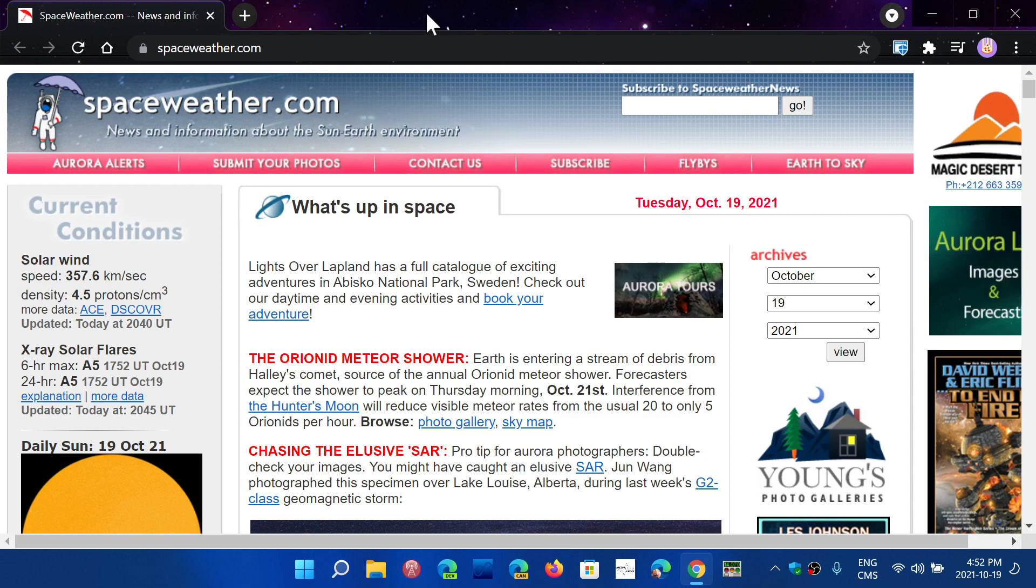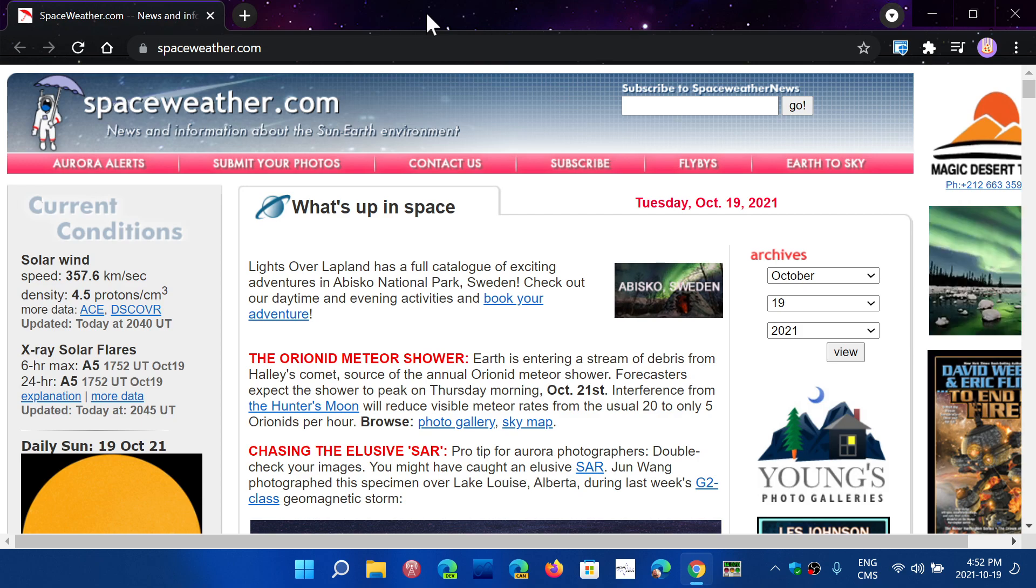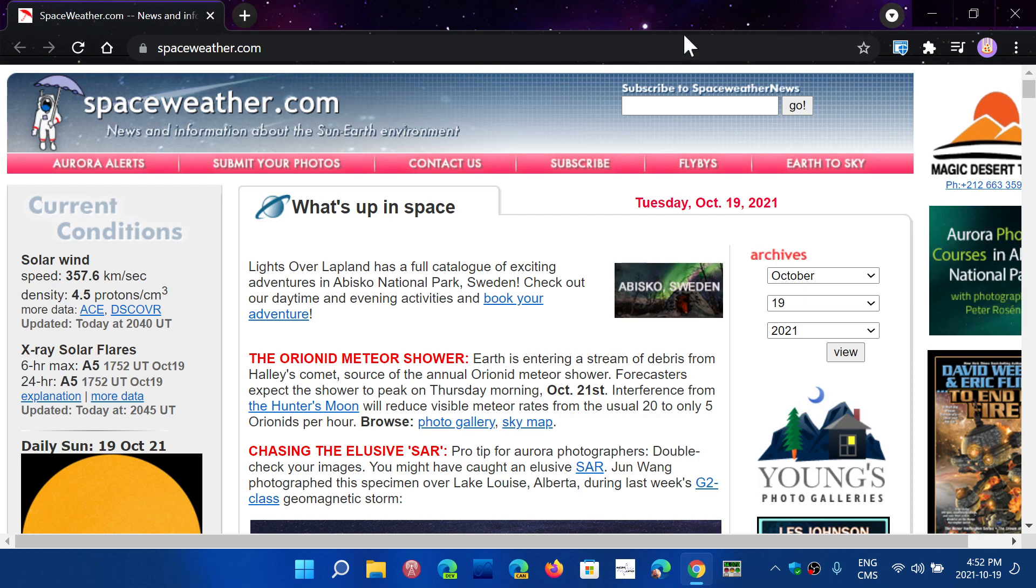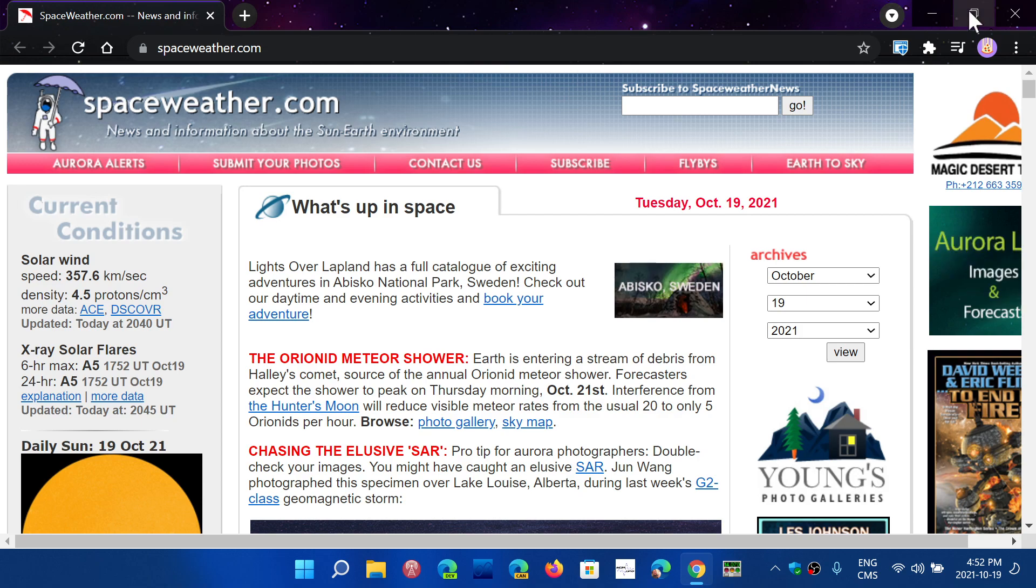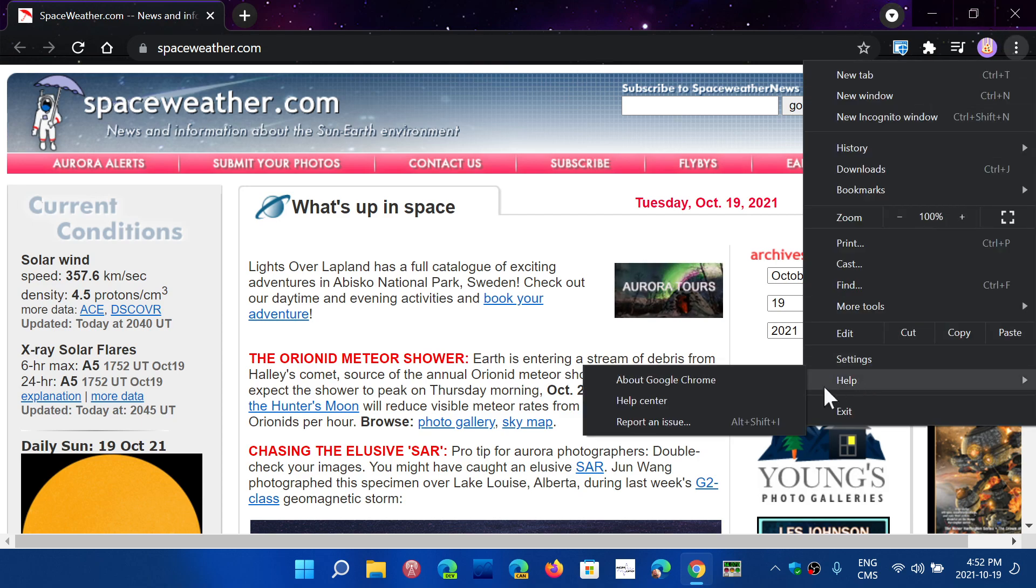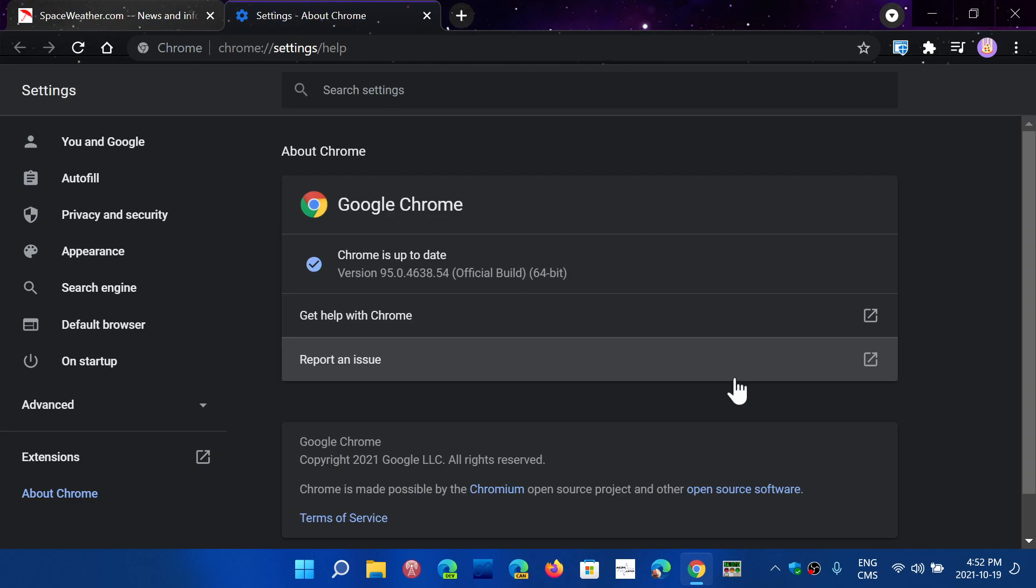So check it out. Even if you're not interested in the features that I talked about in the last video, at least go to the upper right corner, Help, and About Chrome to get the security fixes.